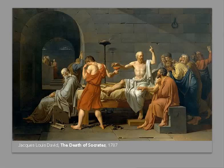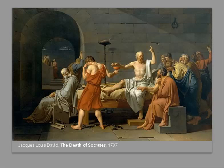Our aim here is to try to understand style. We'll begin with our elements and principles to try to define and identify the characteristics that make each style unique and recognizable. Then we'll go on to explore why an artist might choose a particular style to depict a particular subject.